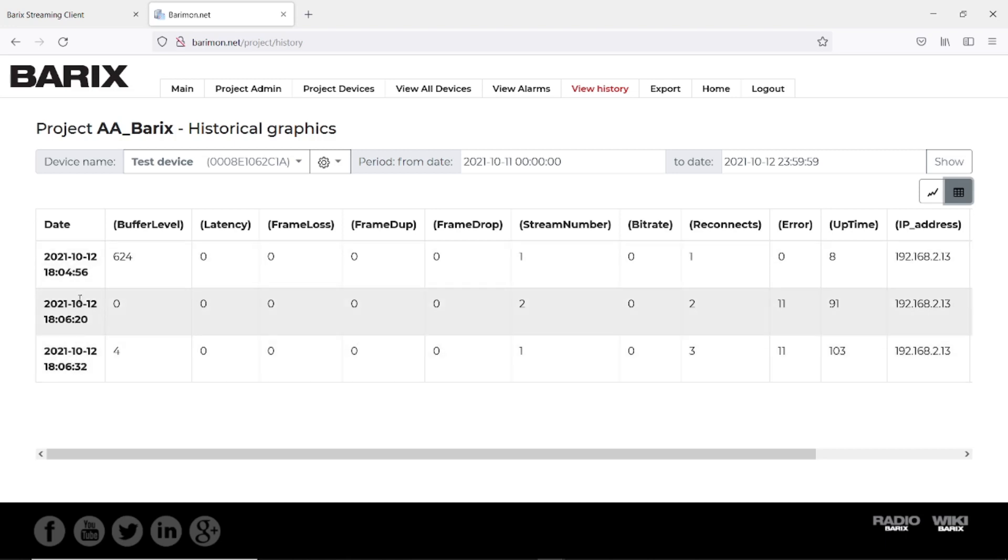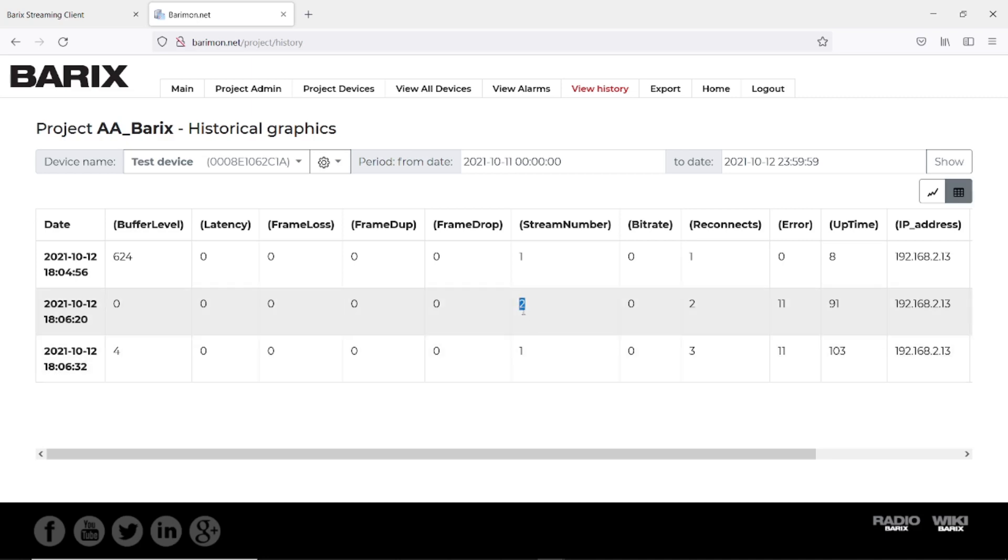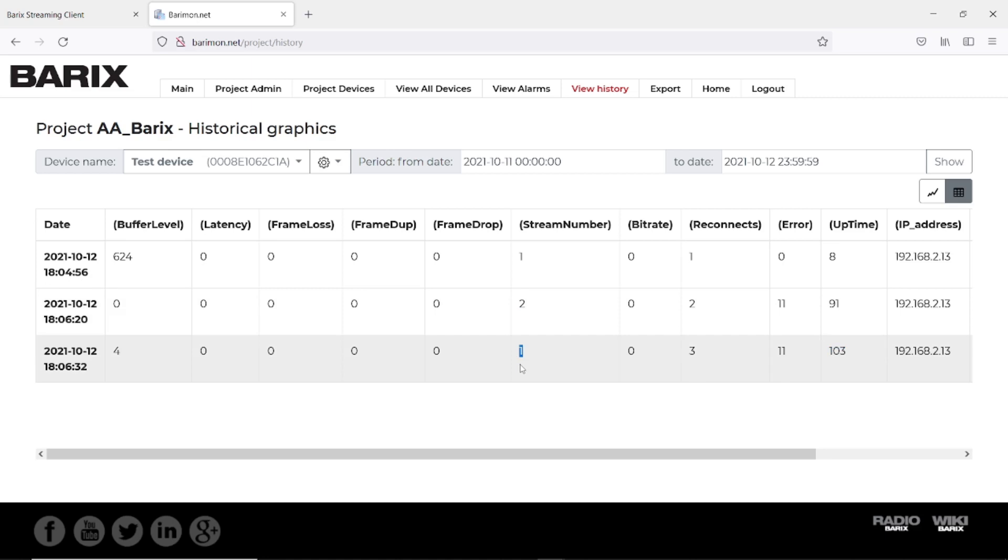Here you see the first entry. There we have rebooted, the uptime was 8 seconds after reboot. 91 seconds after reboot we have changed to URL2. We have interrupted the RTP stream, it was changing to the Barix radio. And after 103 seconds it was changing back to URL1 because I have started the streaming on the in-streamer again.